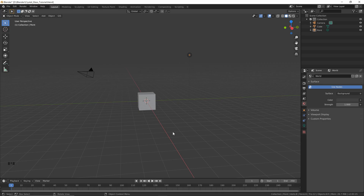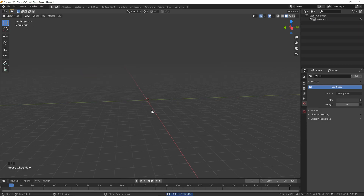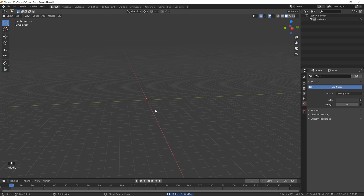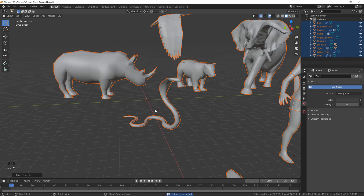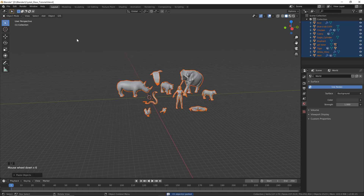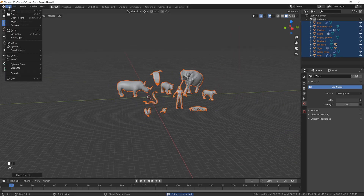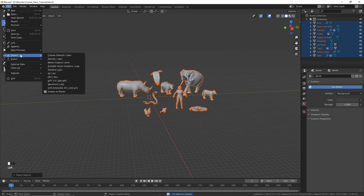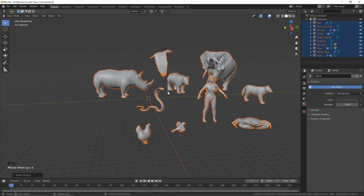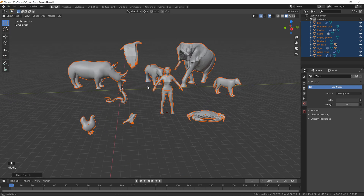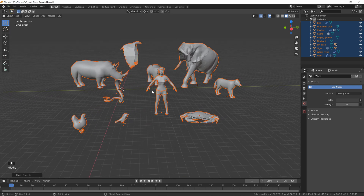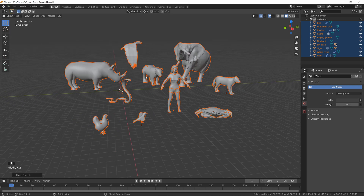So here we go. Open up a new scene and delete everything you see. Then we want to bring in some type of mesh. You can just go to File, Import, and bring in any format that you like. If you want to use the ones I'm using here, I've got the links in the description.